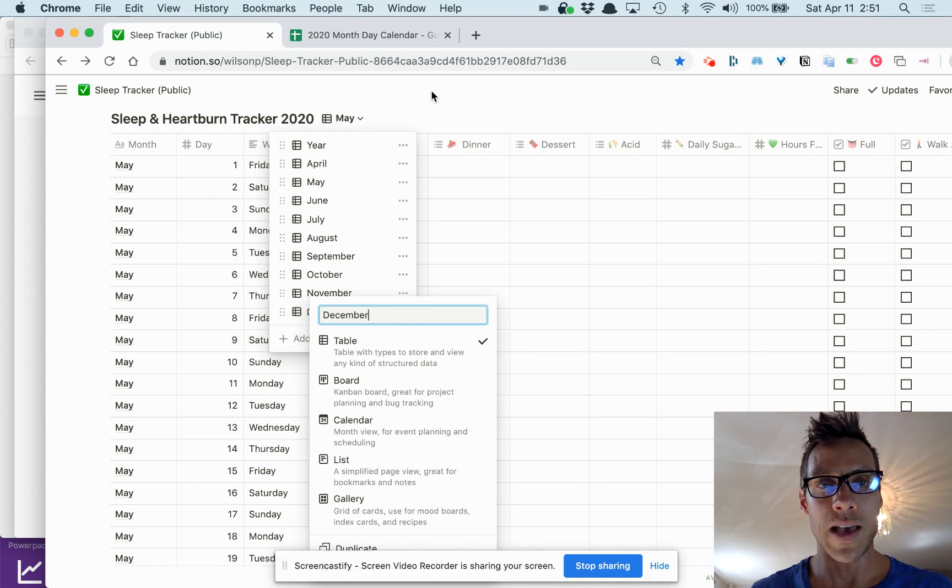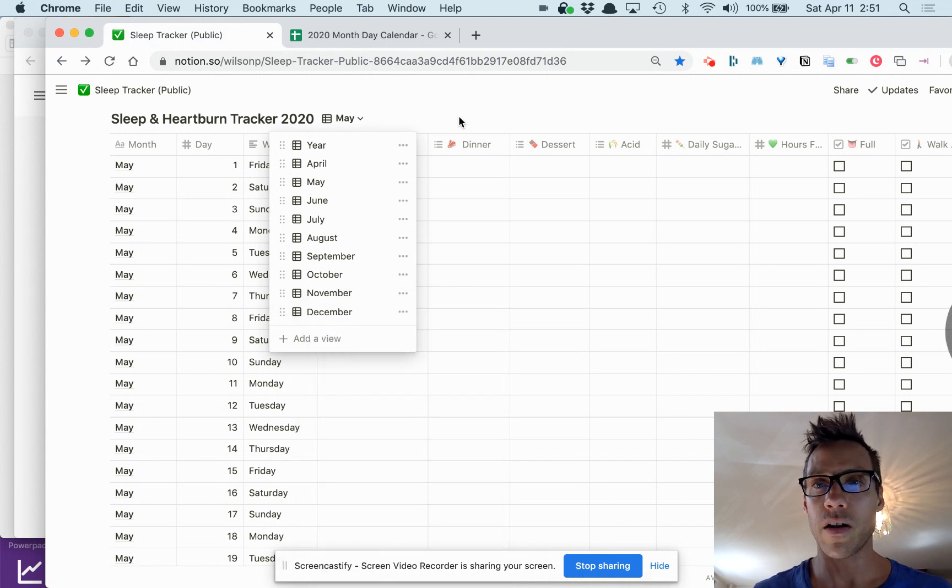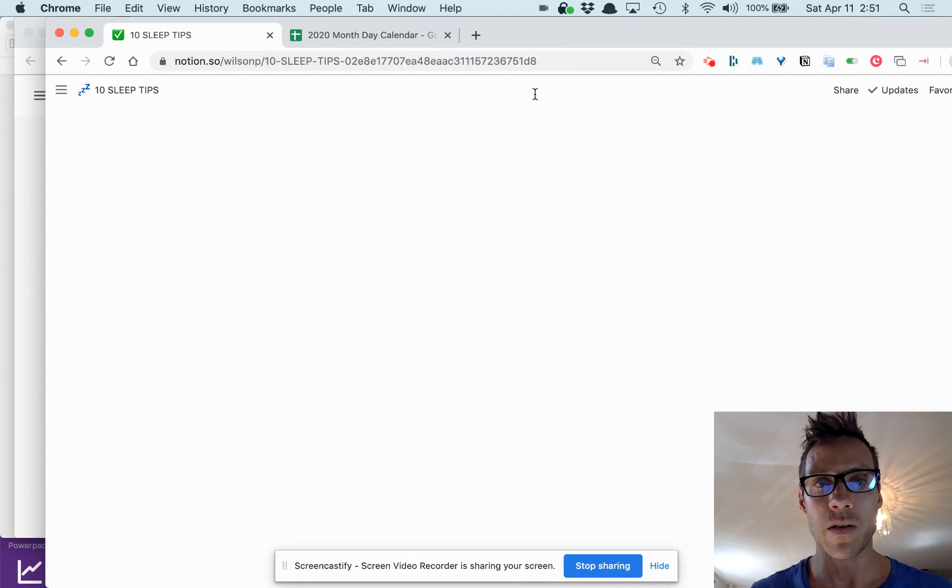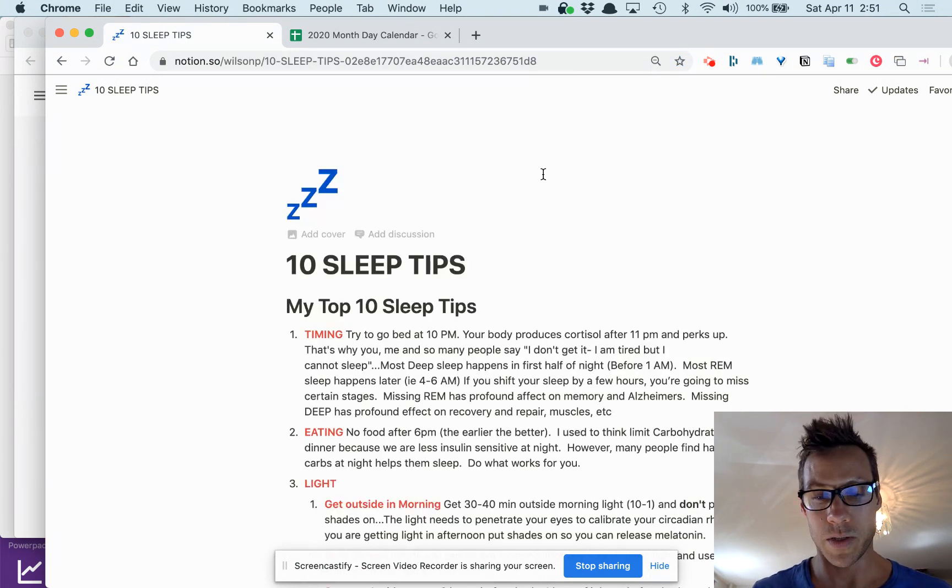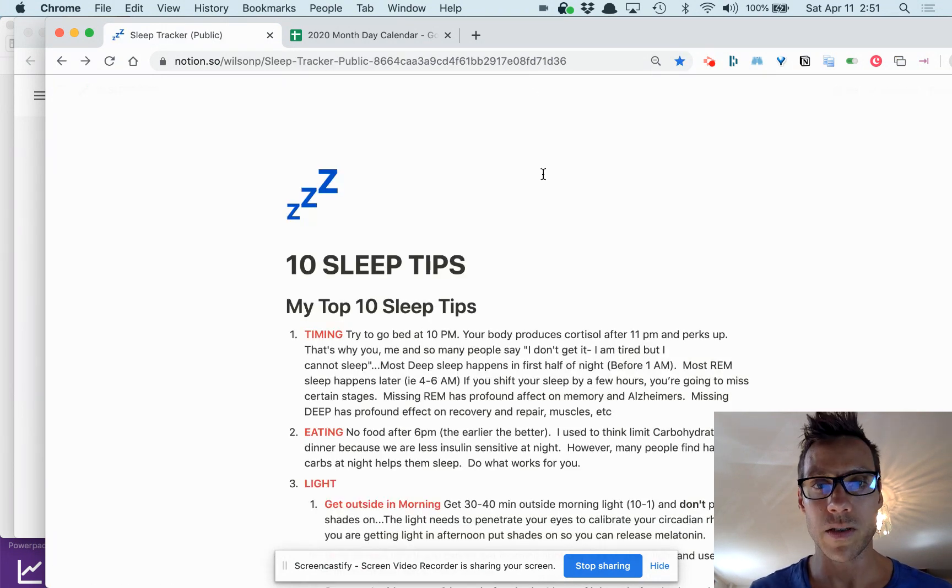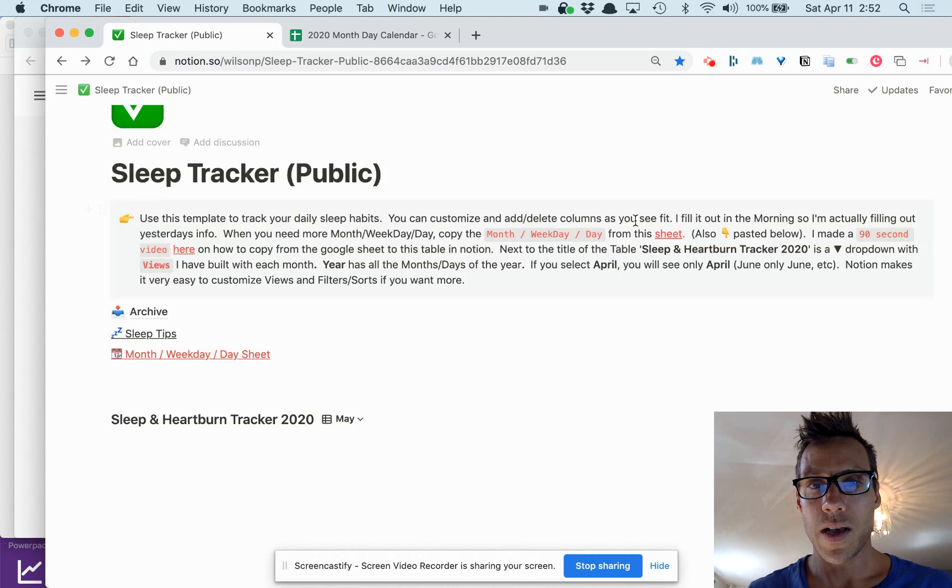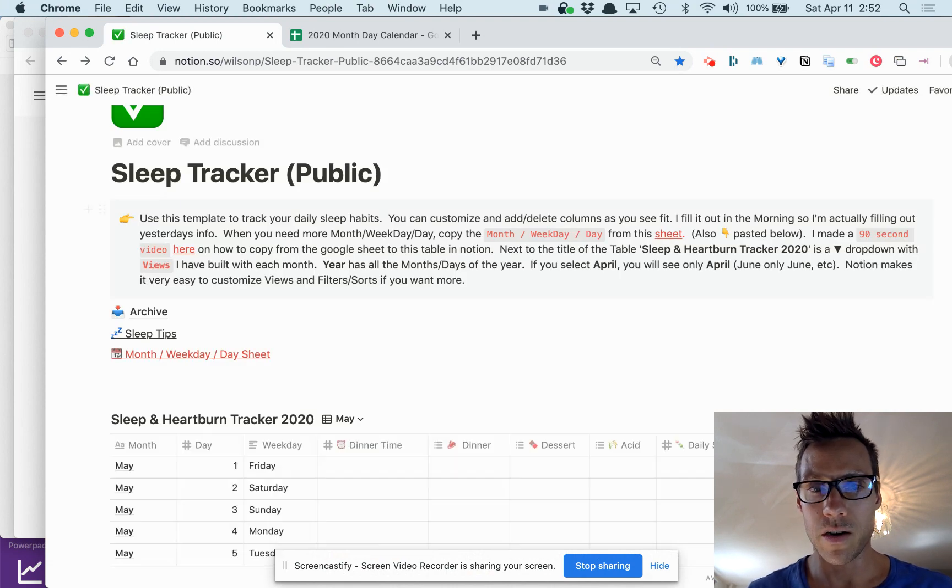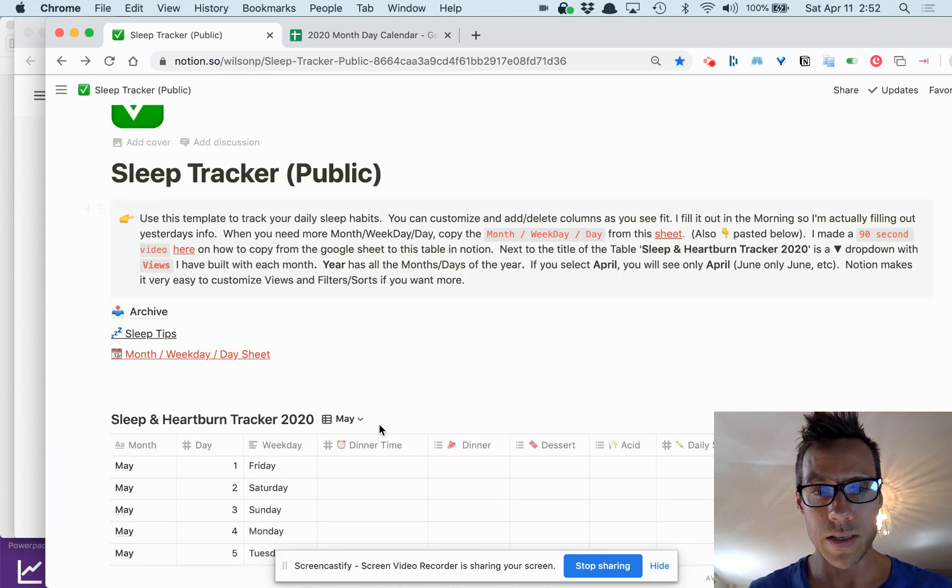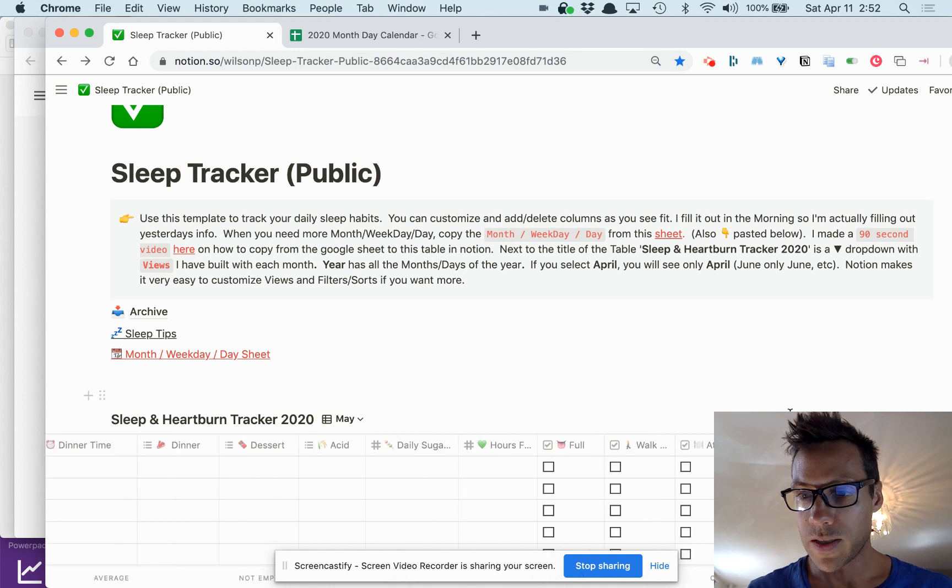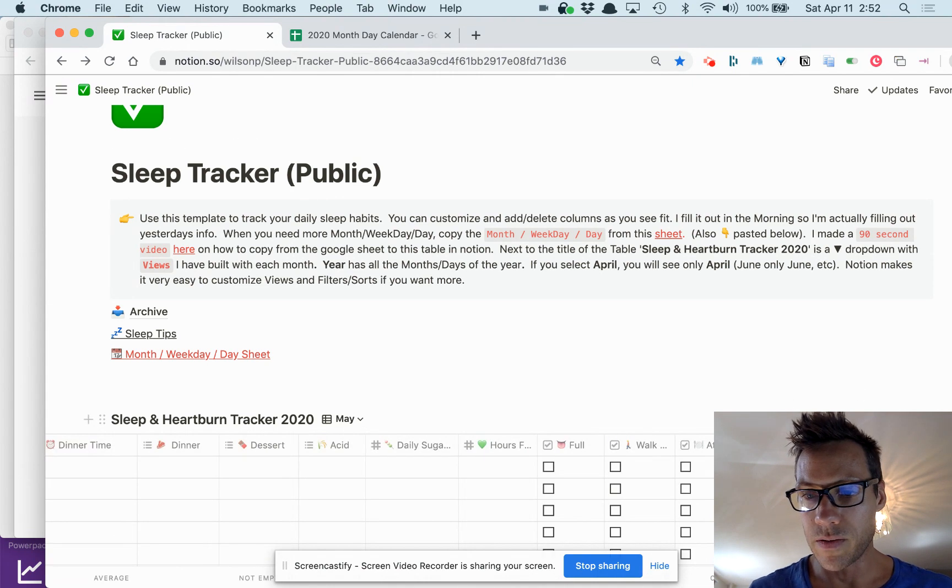And here, which is great, is the sort. So let's say you wanted it to sort by something else besides day, like number of sugar that you had, trying to find out why you're having sugar.